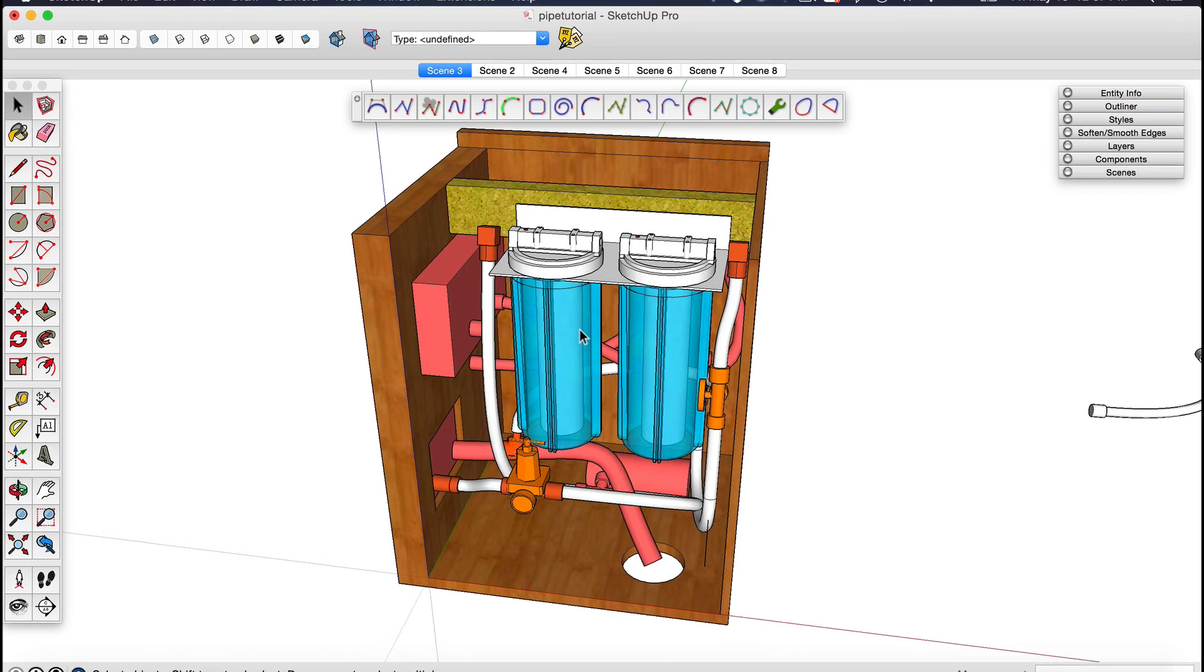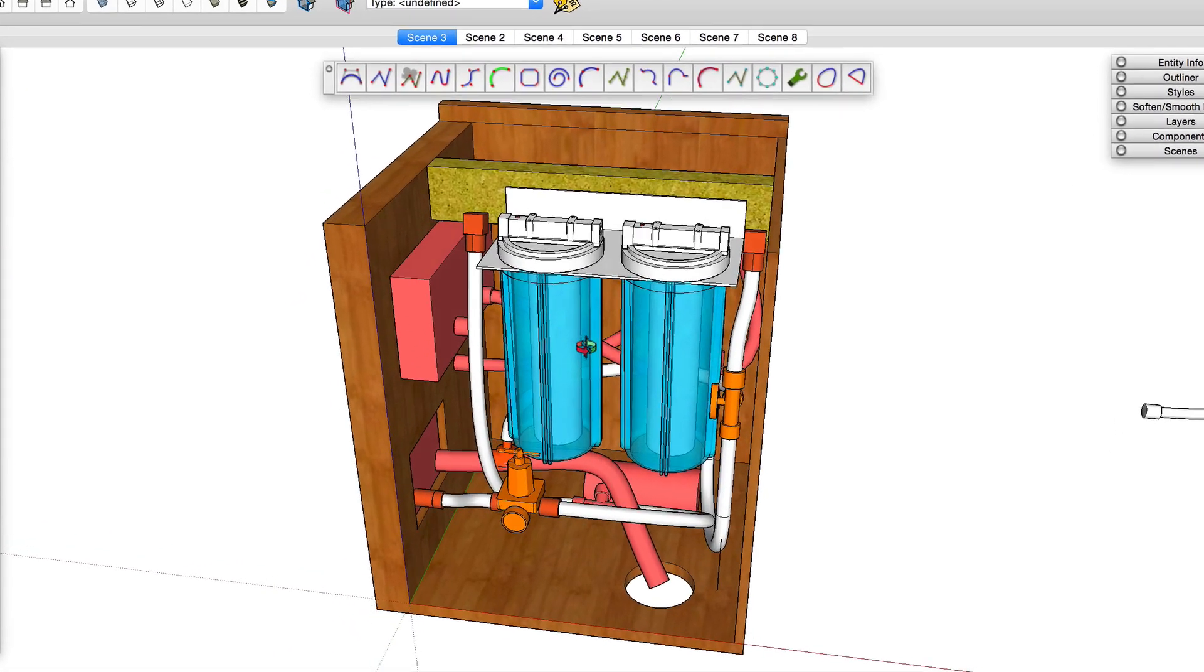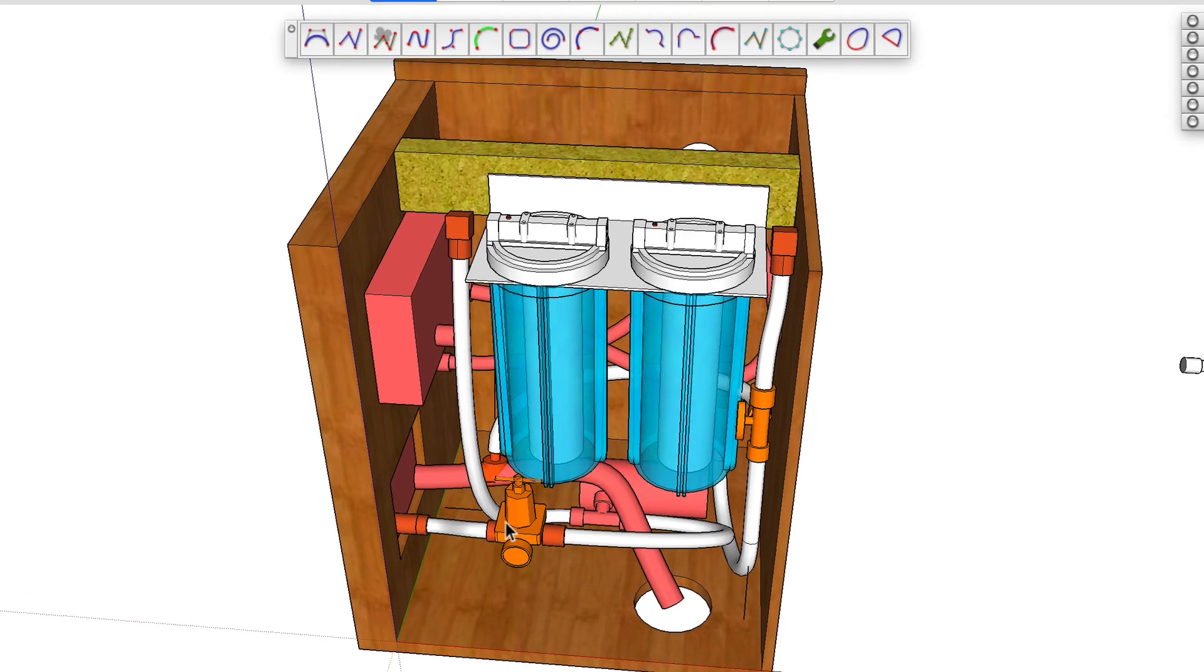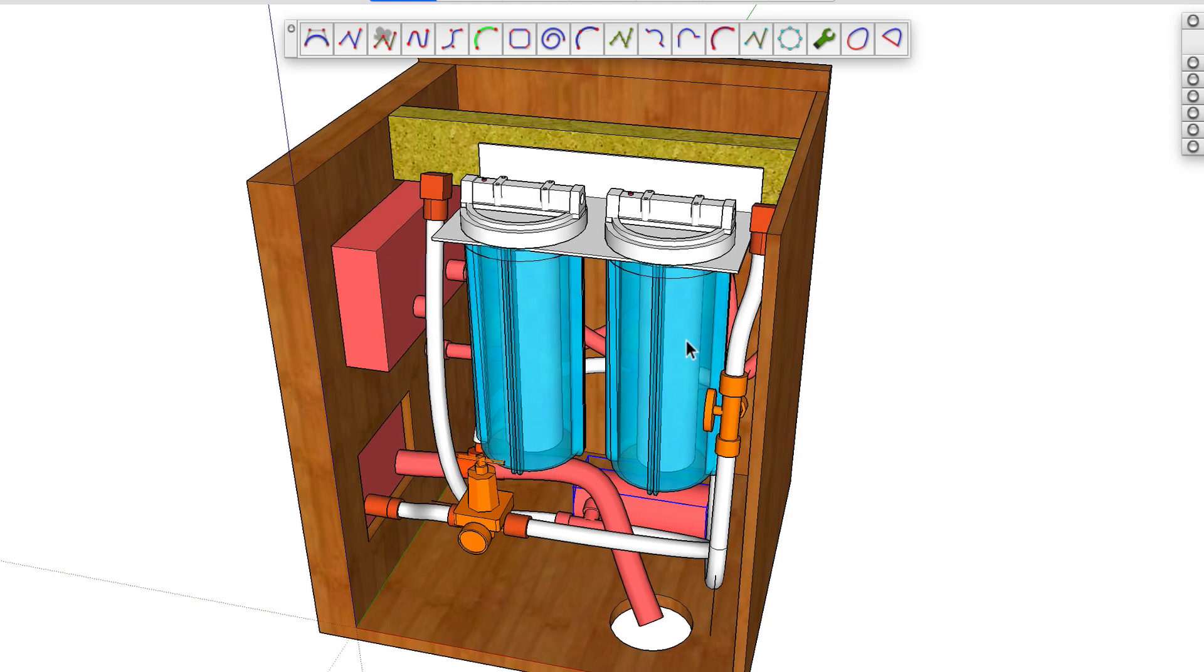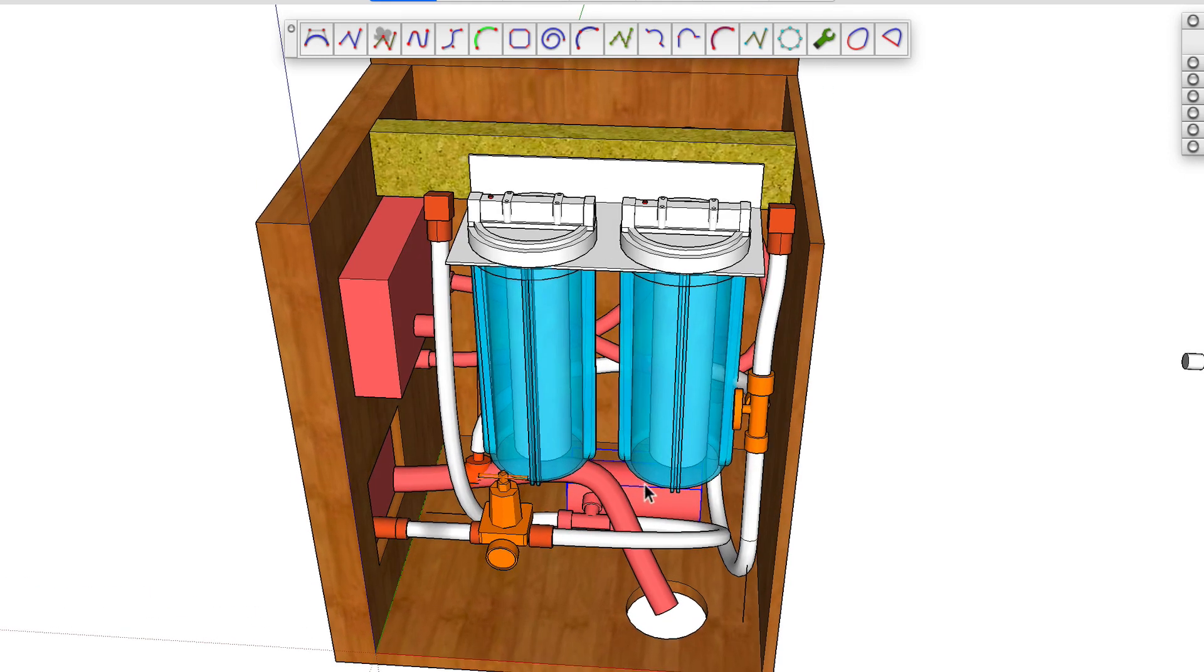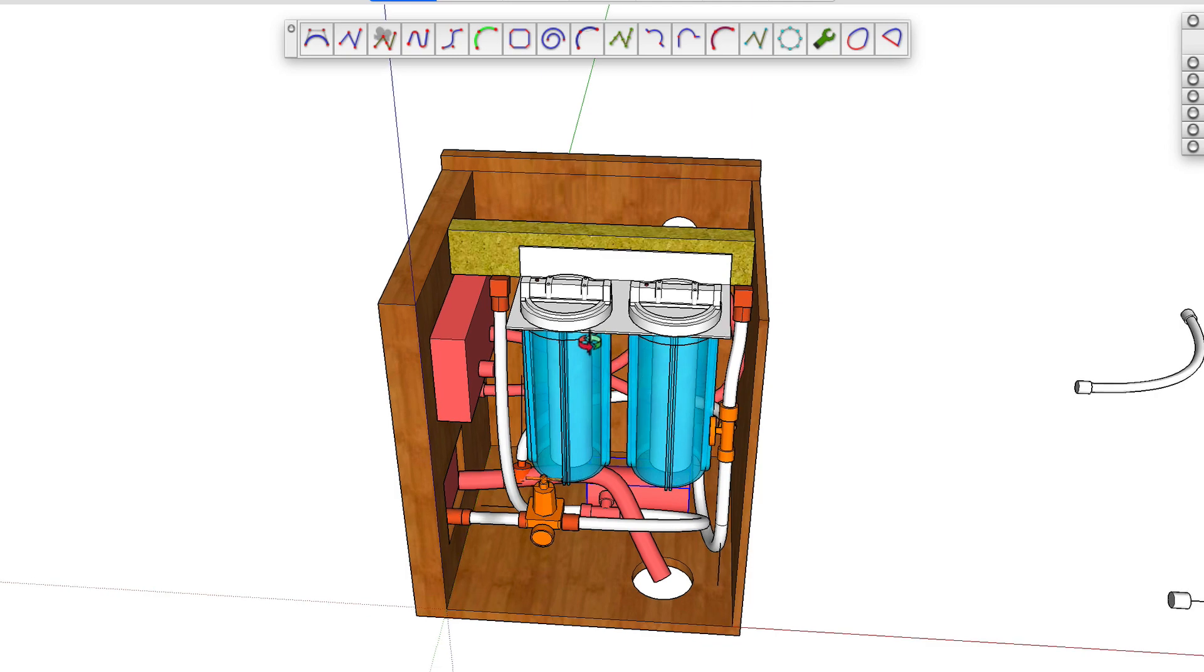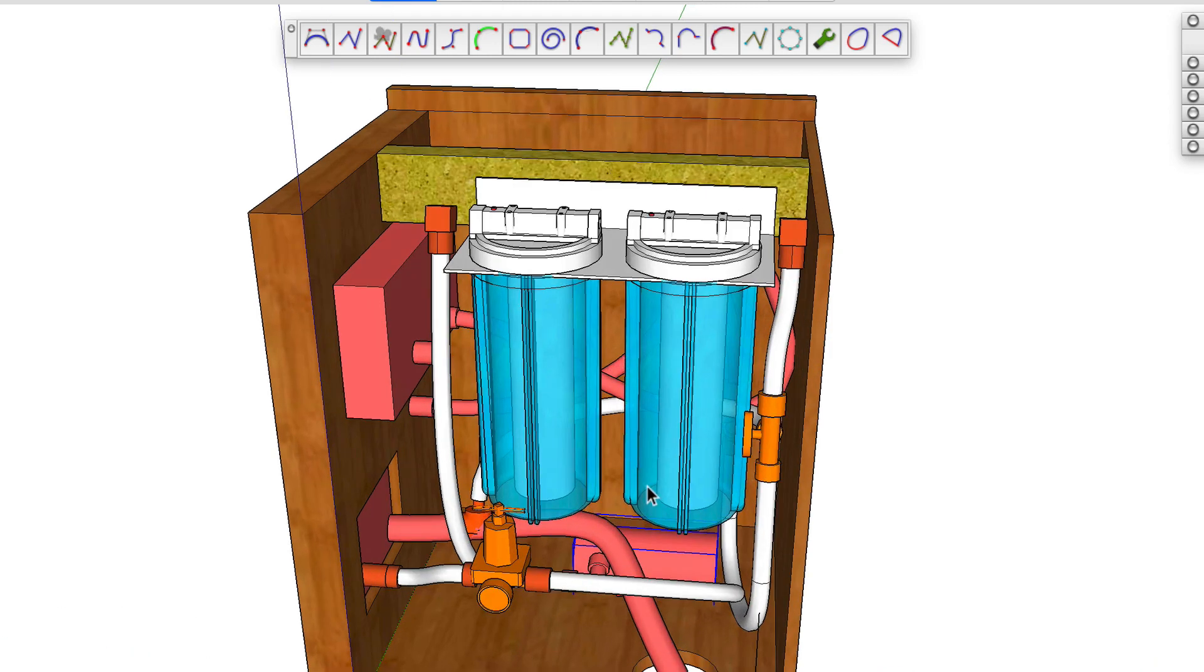This is a model of a little utility closet in my RV. This is where all the water connections come in. You can see the pump here. I modeled this because I'm installing a water filtration system and because it's such a tight spot I wanted to be able to physically see whether everything was going to fit in place.